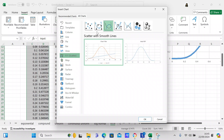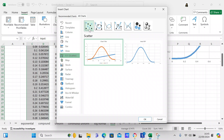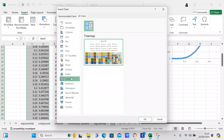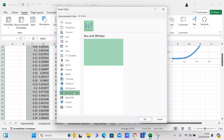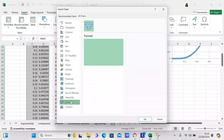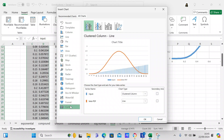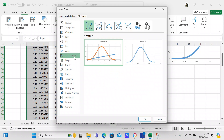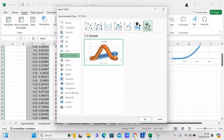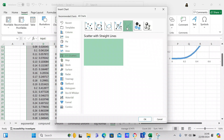You can see the different chart types available: surface, radar, tree map, sunburst, histogram, box and whisker, waterfall — the waterfall looks interesting but isn't what we want — and funnel and combo. Overall, the best option here is the XY scatter plot.